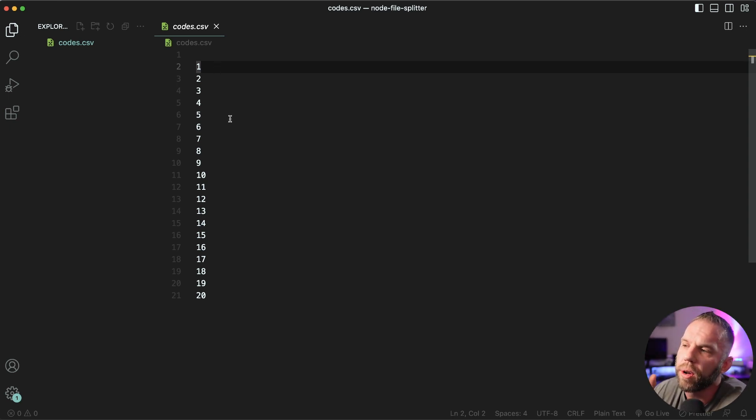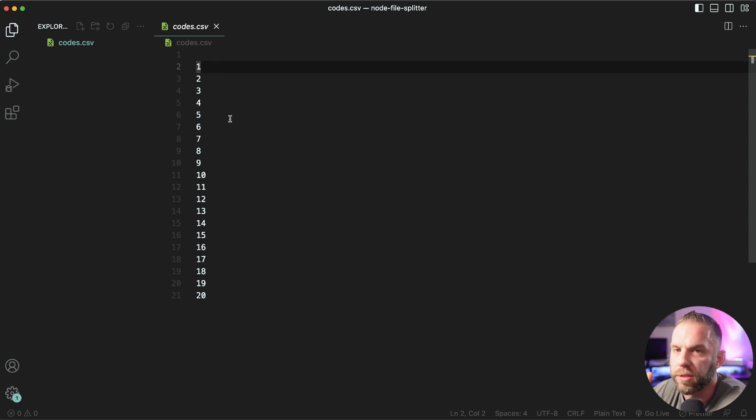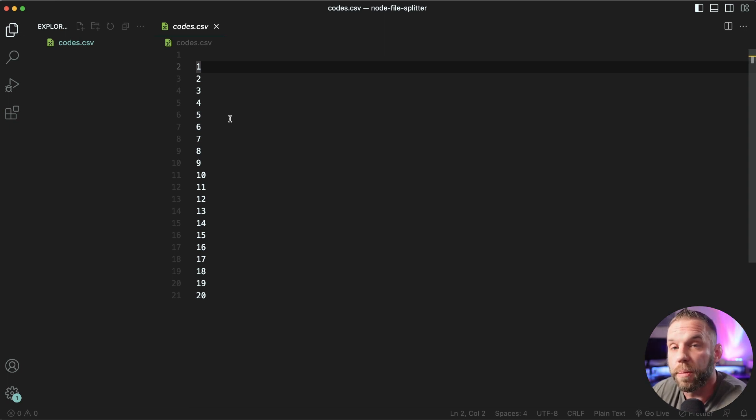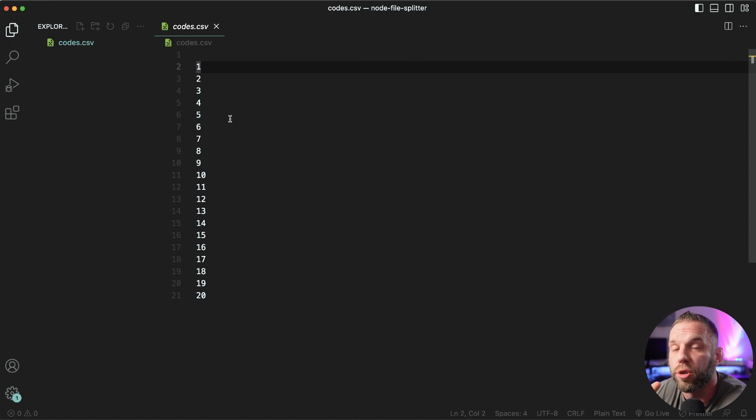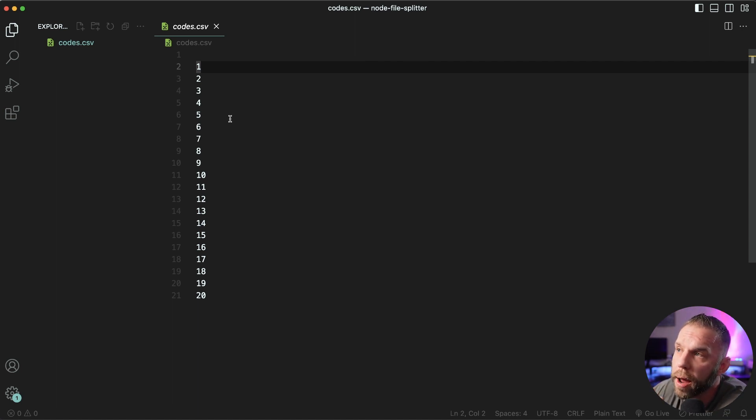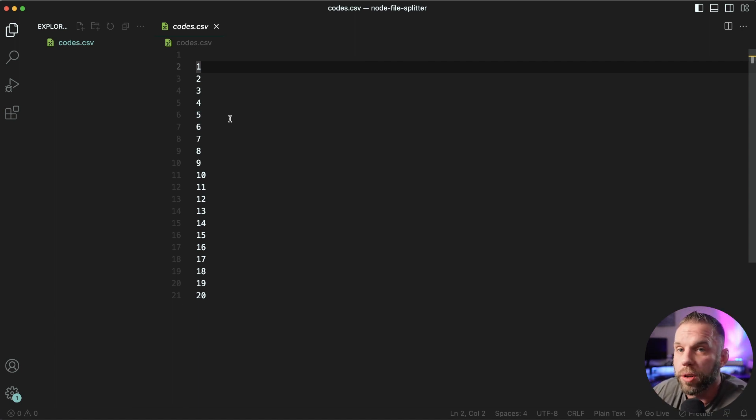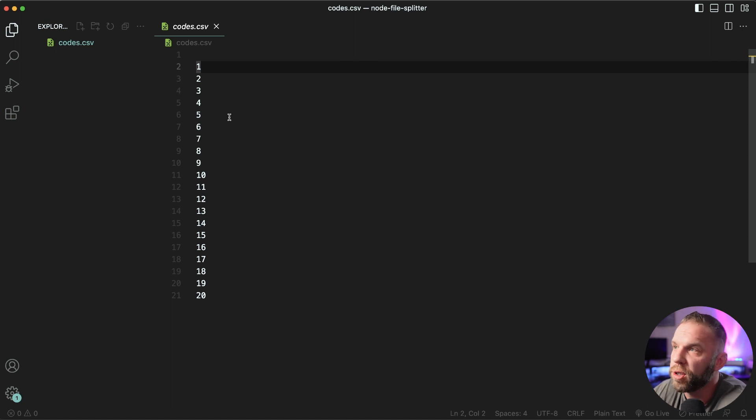But what if this file was 100,000 lines, what if it was 50 million lines, 100 million lines, and you had to break this up into smaller chunks. It would take an extraordinarily long amount of time to break this up manually. So this is why we're gonna do it programmatically with Node.js.